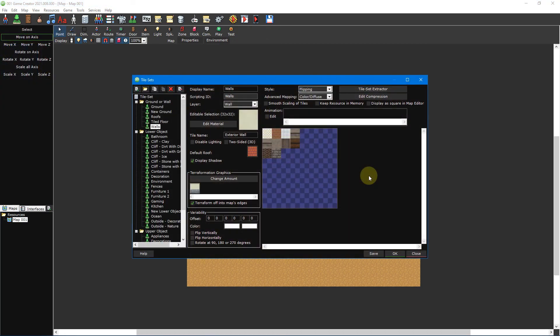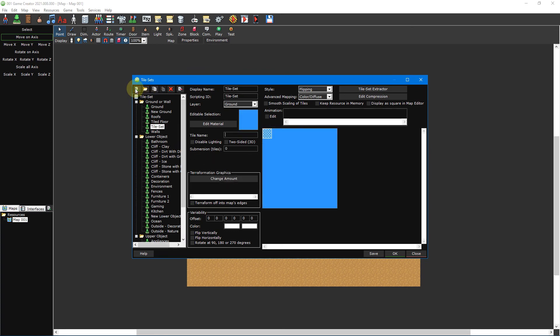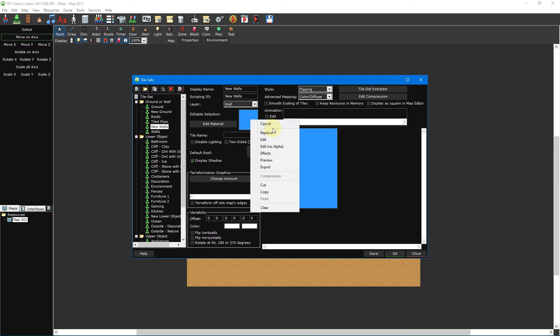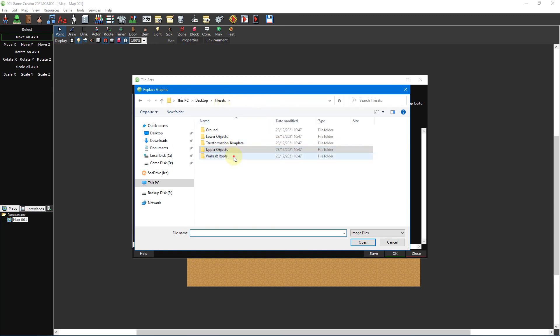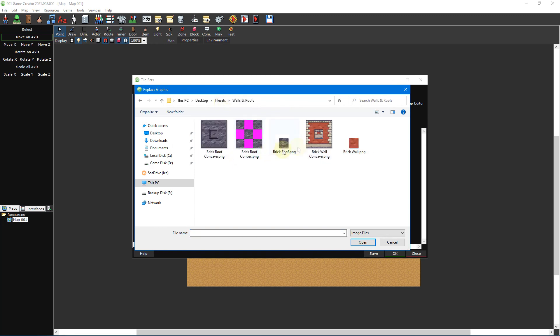Finally, there's walls, which you'll be using for your buildings and interior spaces. We start the same way we have with our other tilesets. First, click on the add resource button to create a new tileset and then set the layer to wall. Next, click on the editable selection box and select replace from the drop-down menu. Then double click brickwall.png from the walls and roofs folder.